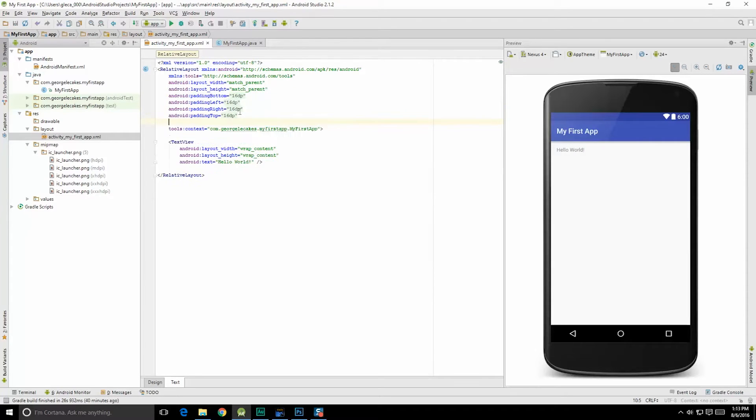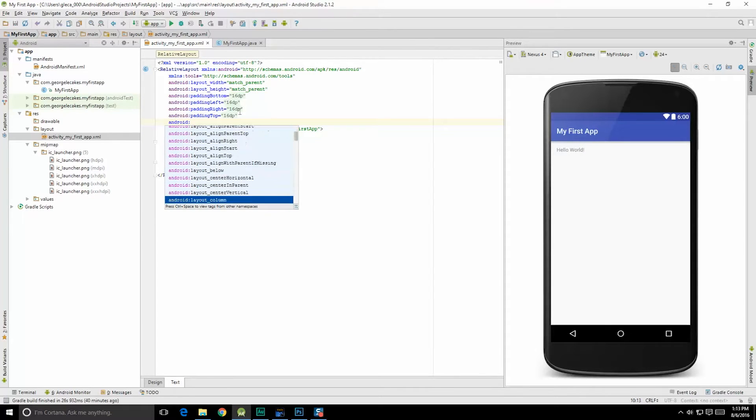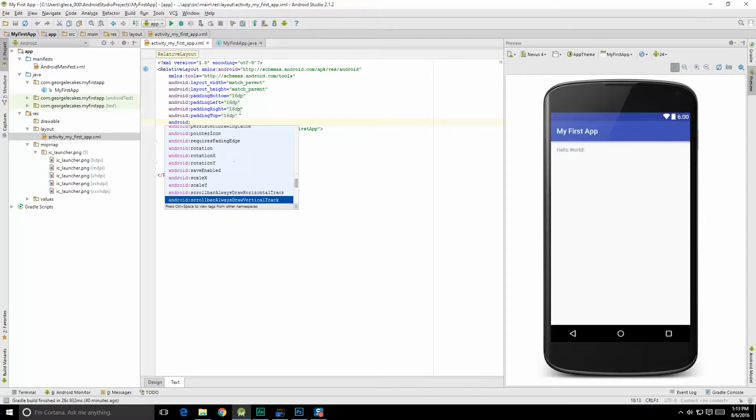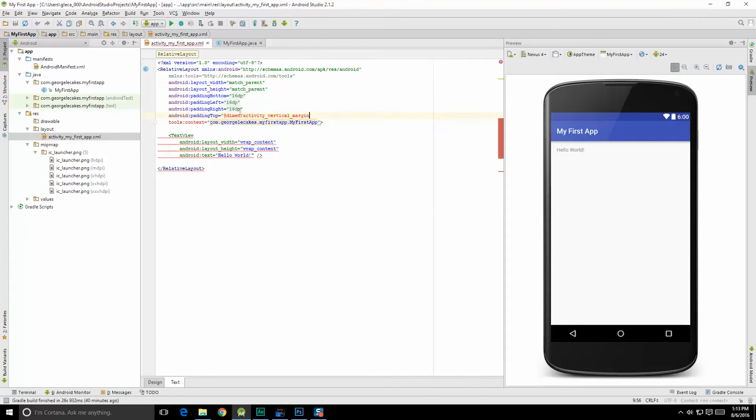In fact, if I hit enter and just start typing Android colon, we'll get an IntelliSense thing here, showing us all of these different ones that we can use. And we'll be exploring these throughout the class.